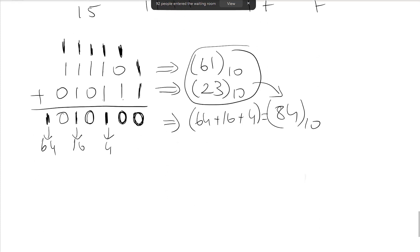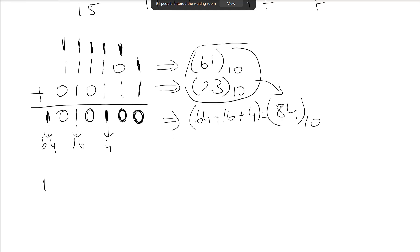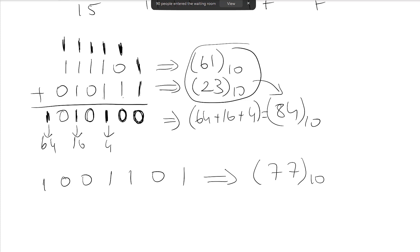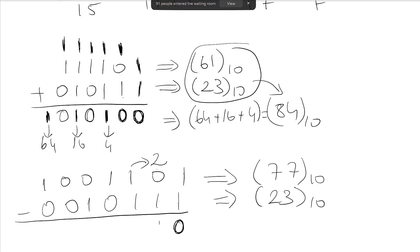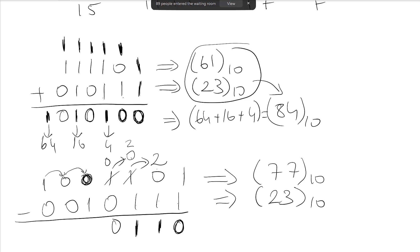Now let's do a binary subtraction example. I have 1001101, which is 77 in decimal, and I subtract 0010111, which is 23 in decimal. Starting from the right: 1 minus 1 is 0. For 0 minus 1, I need to borrow from the next position, getting 2 minus 1 = 1. I continue borrowing as needed across positions, tracking each borrow carefully.